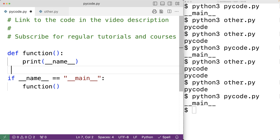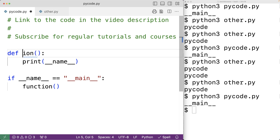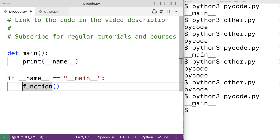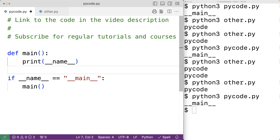In languages like C and C++, there's a main function where program execution begins. Sometimes people use this technique to emulate that pattern in Python — for example, defining a function called 'main' and then inside the if __name__ == '__main__' block, calling main(). The idea is that the main function represents the beginning of the program's execution. This is how we can use the if __name__ == '__main__' programming technique in Python.